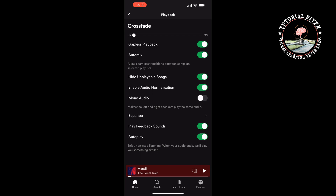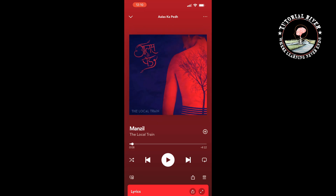Next, click on the queue icon at the bottom right corner of the now playing section and tap on 'Clear Queue.' Now Spotify will stop playing random songs during or at the end of the playlist.